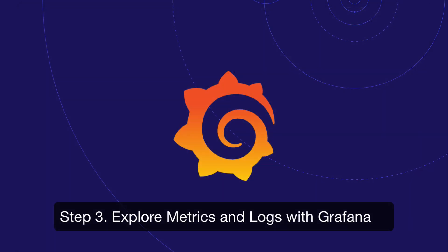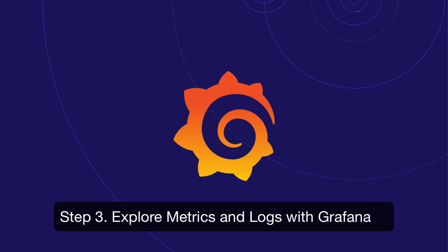Our Kubernetes cluster is now configured to send over all NGINX metrics and logs to Grafana Cloud.